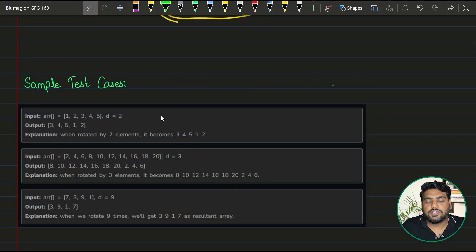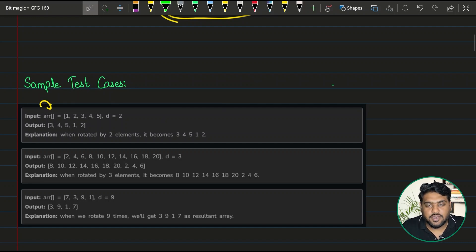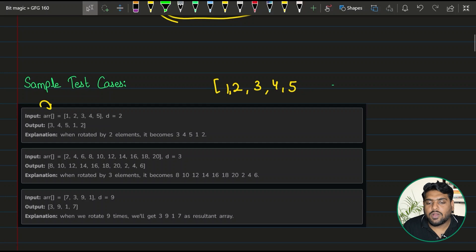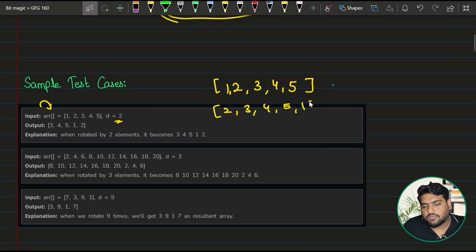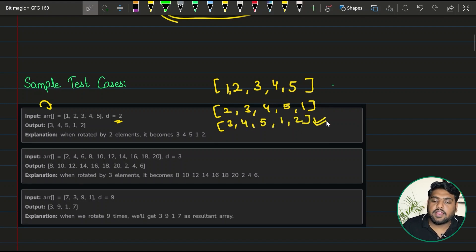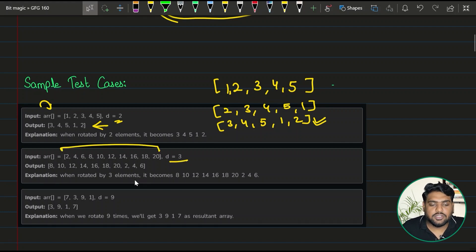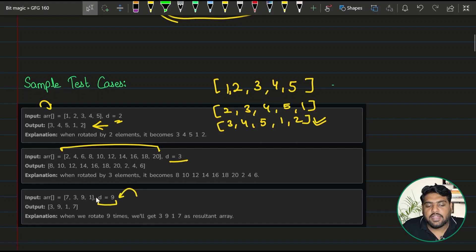Let's see a few sample test cases. We have one, two, three, four, five as the elements. Once we rotate by two, after one rotation it looks like this, and after one more rotation it looks like this — that is the final answer. Similar examples are given where D is changed to three, and then D is changed to nine. Note that the length of the array is four, but you might be asked to rotate more times than the array's length.